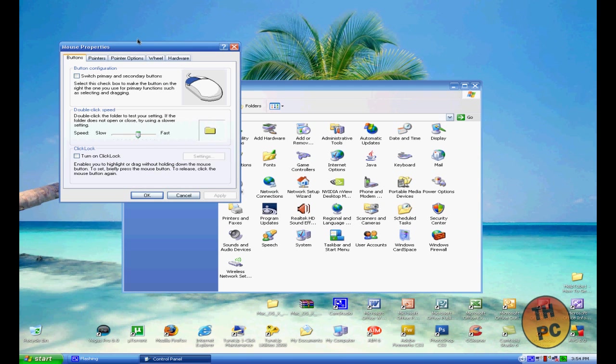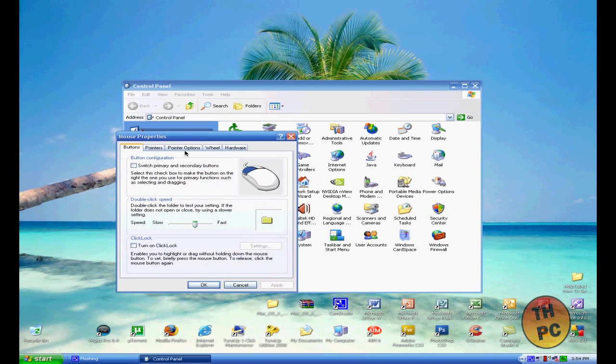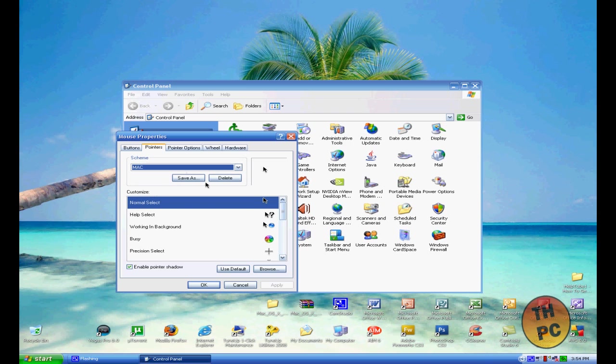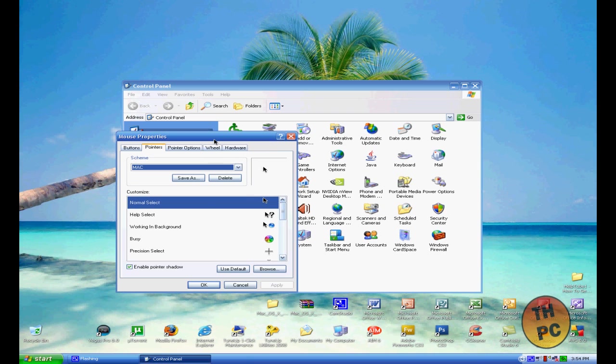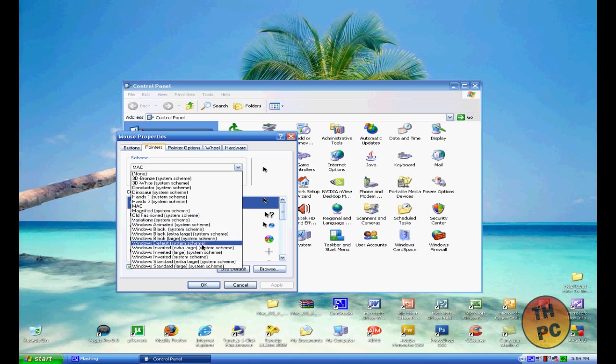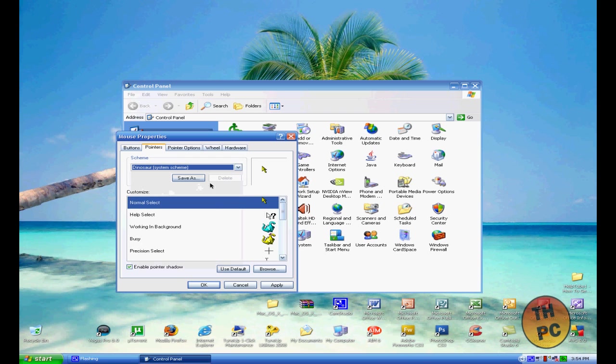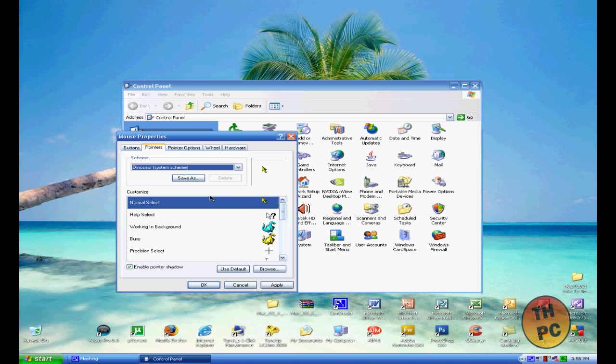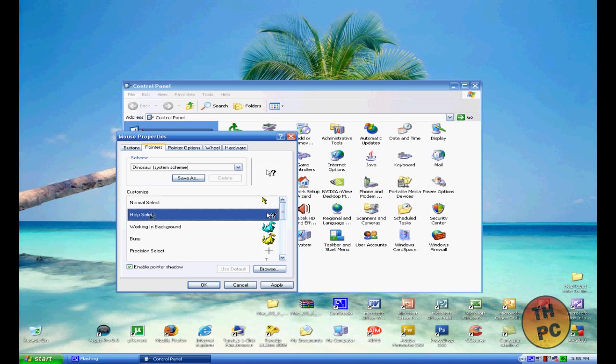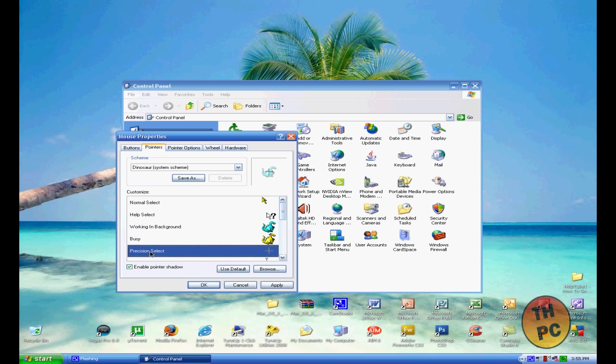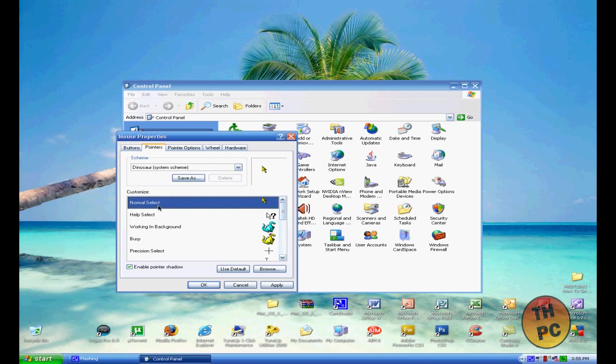Once you get to Mouse Properties, you want to click the Pointers tab. As you see, my mouse setting is set to default as a Mac. You have to make it like I did, and I'll show you how to do that now. First, what you want to do is select the one that you don't ever use. I never use the Dinosaur one—I just don't like this one. Whatever tab that you highlight, like Normal Select, Help Select, Busy, Working in Background, Precision Select—that's what's going to change. We're going to go down the line, so you want to highlight Normal Select.